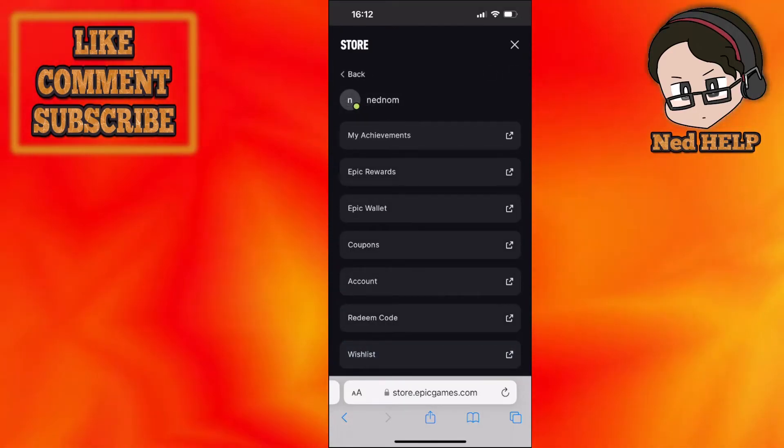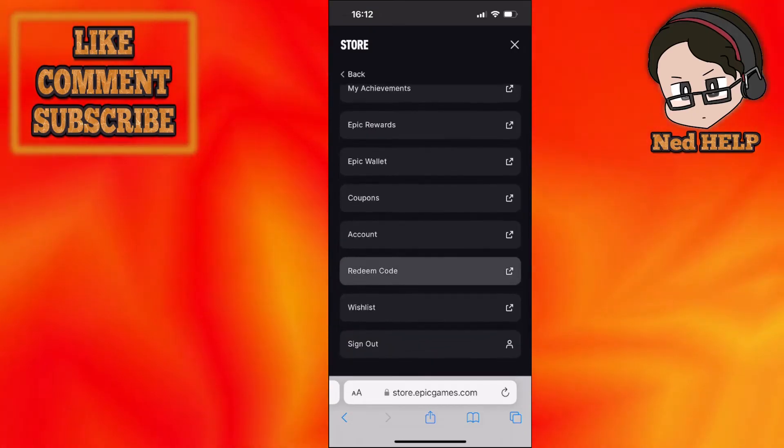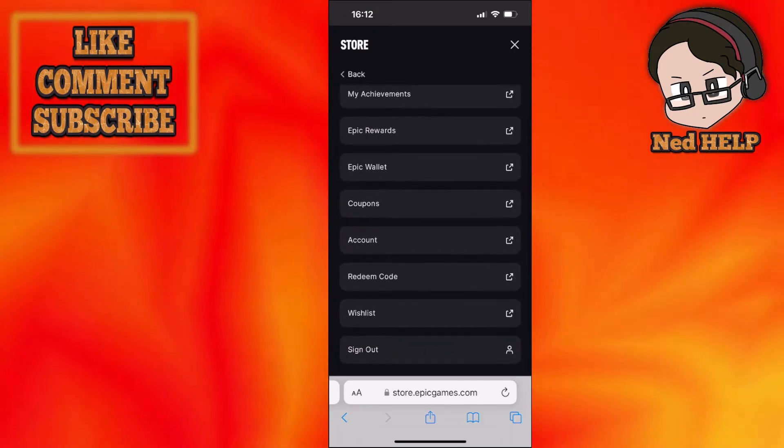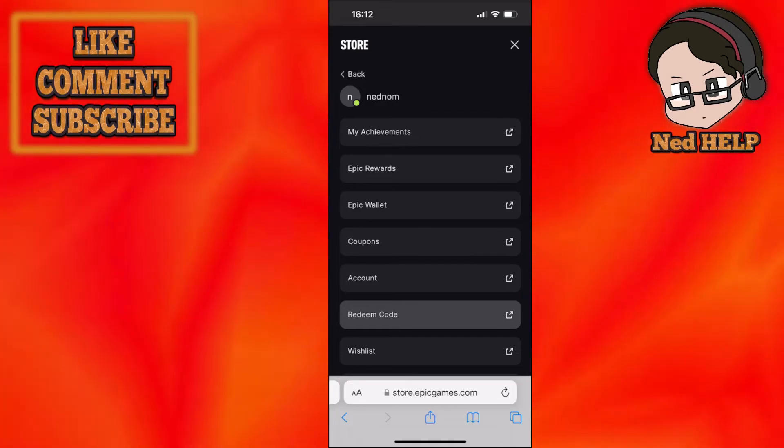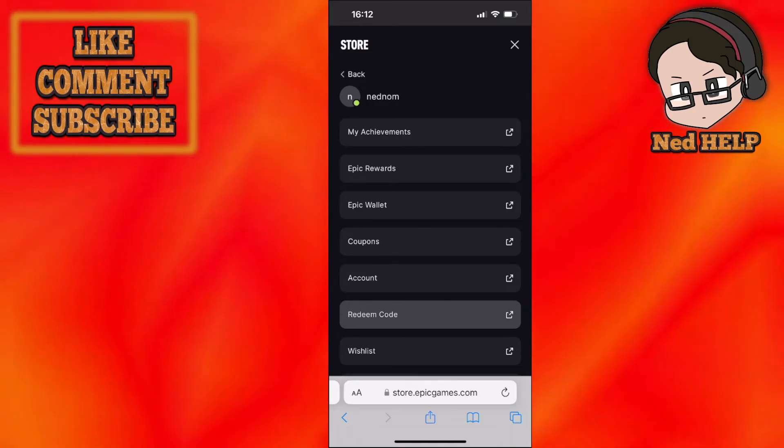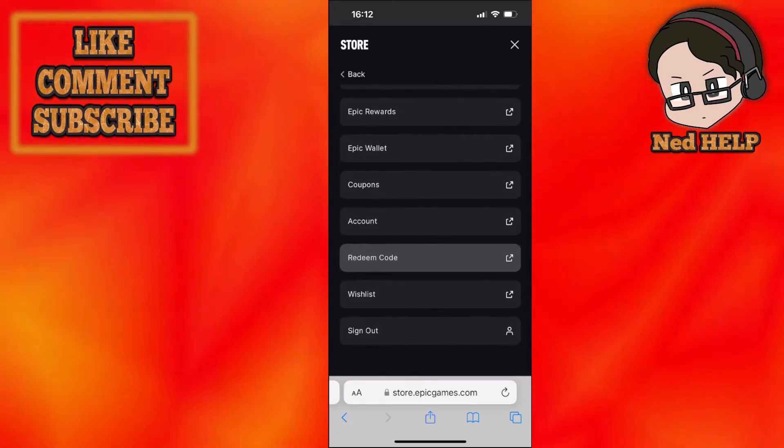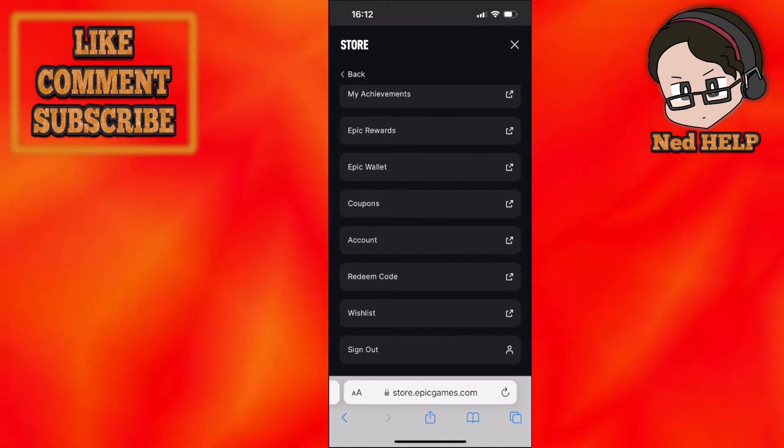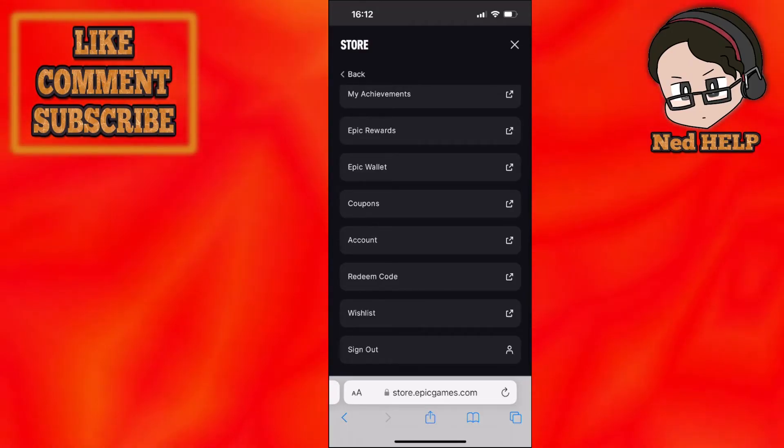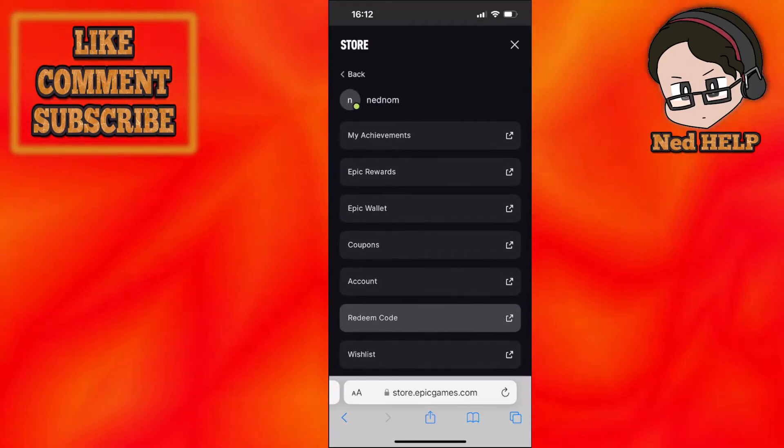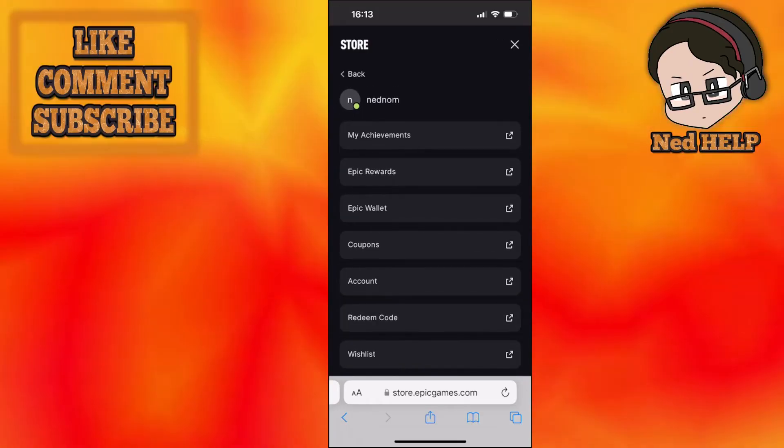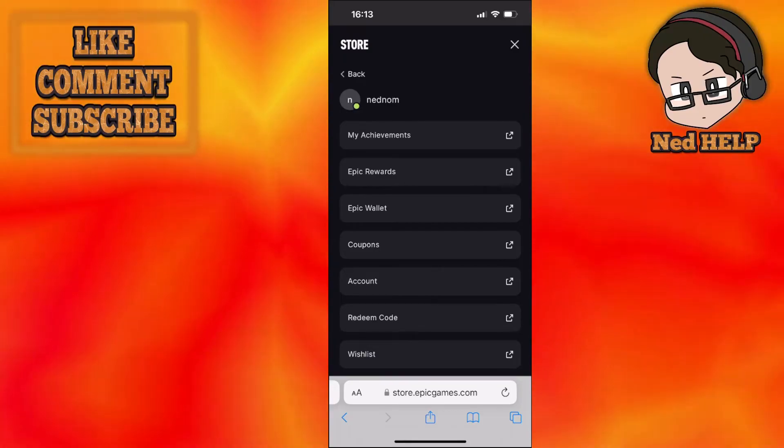This will load up your profile. The only way to see your game library on Epic Games mobile is by going to account. Click on account and it will load up a new page.